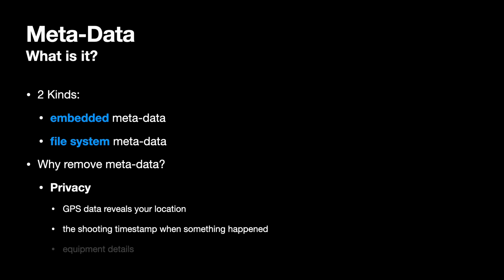Photo metadata also by default often contains details about your equipment that you may or may not want to share. It shows what model camera you used, details about the lens, the exposure and the focus settings. One particular thing that might be sensitive is that some cameras will actually embed the serial numbers of the lens and camera inside of the files. This is great information for you, but you might not want to share this with others.